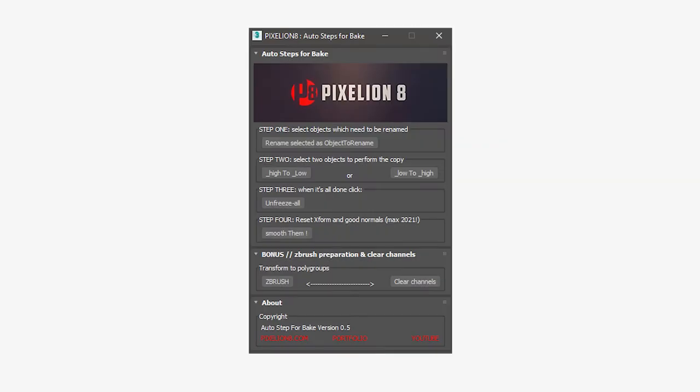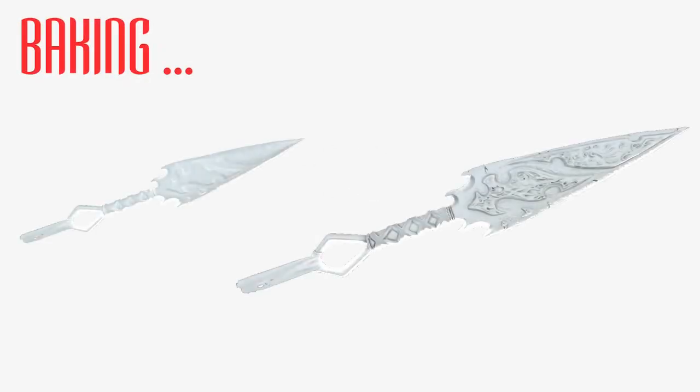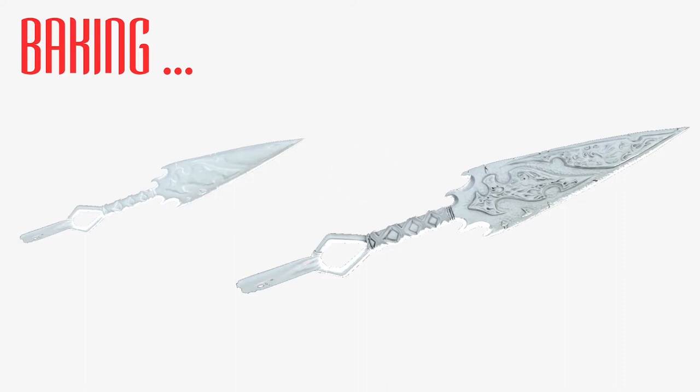I'm creating this plugin because the preparation for baking tends to be very long, repetitive and boring. But it's still a very important process to have at the end good 3D objects for video games.